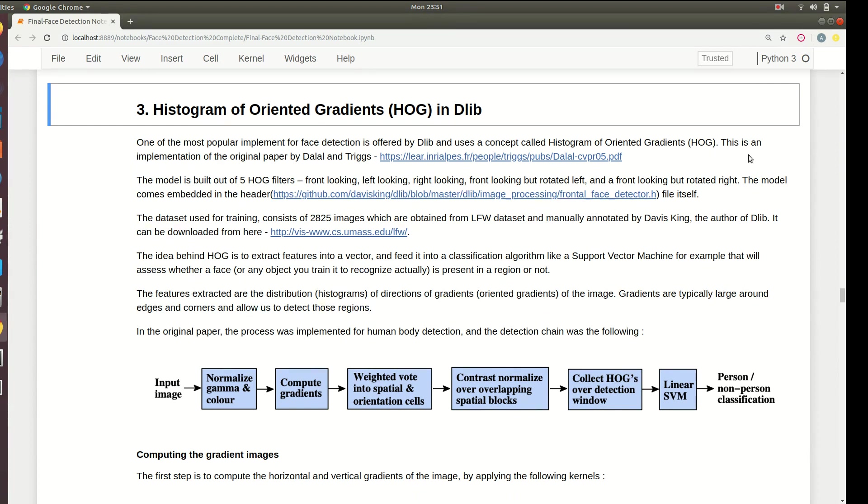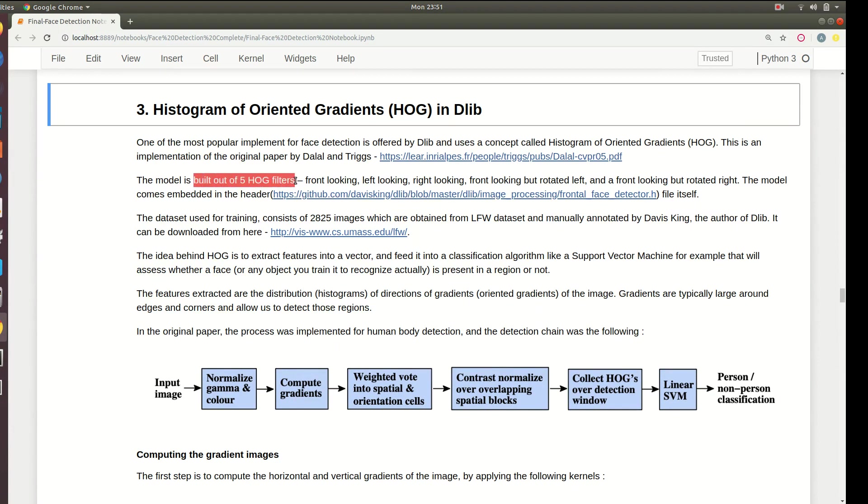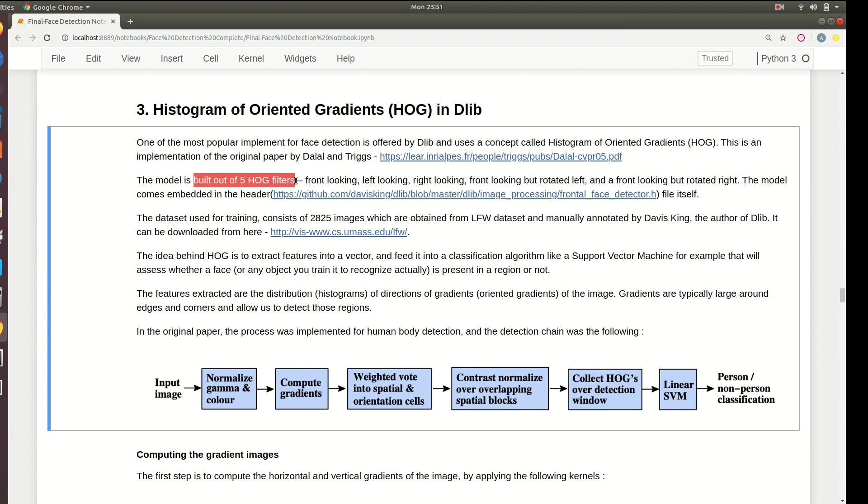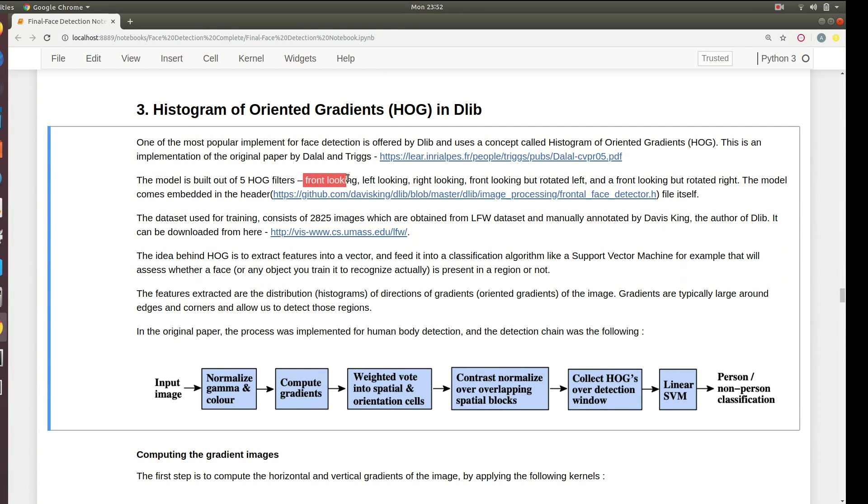The original paper is written by Dalal and Triggs. This model is built by using five HOG filters - the idea of filters is always the same, just matrices, sliding matrices. The five filters are front looking, left looking, right looking, front looking but rotated to left, and front looking rotated to right.